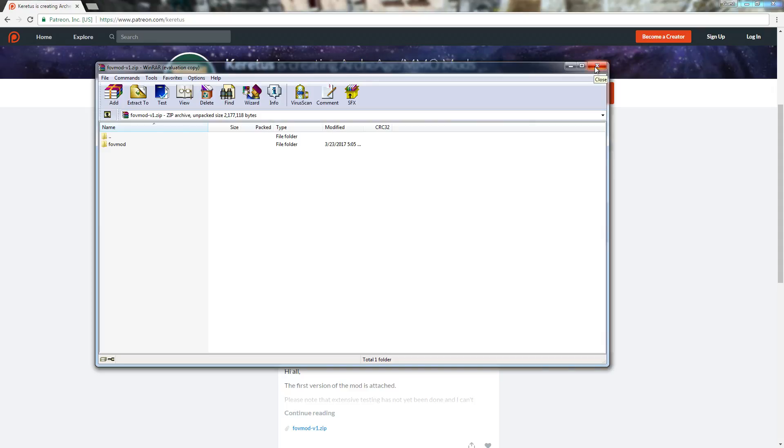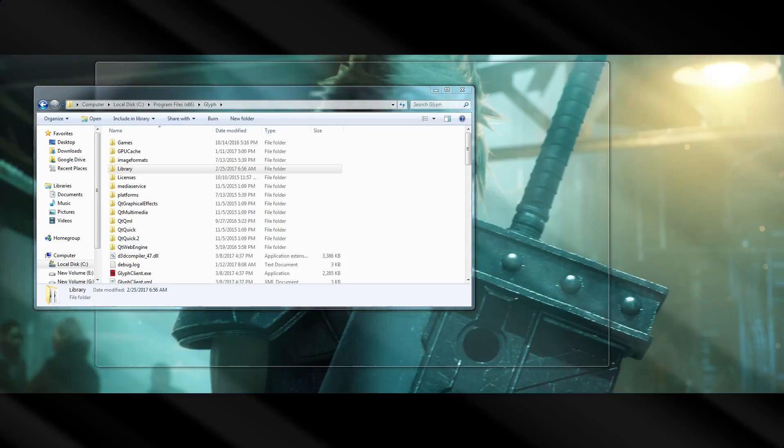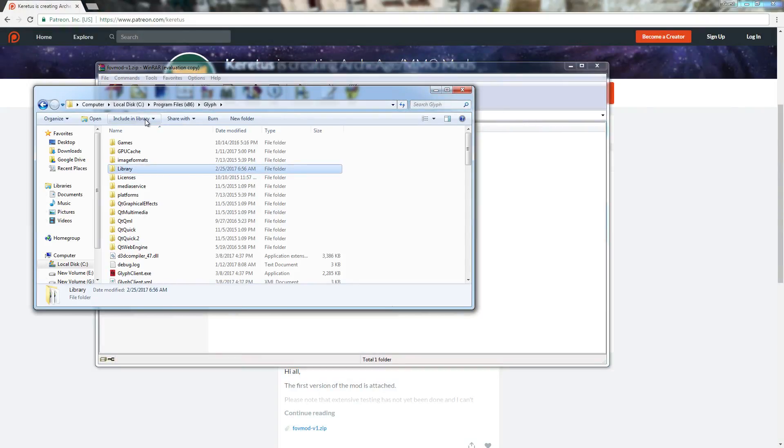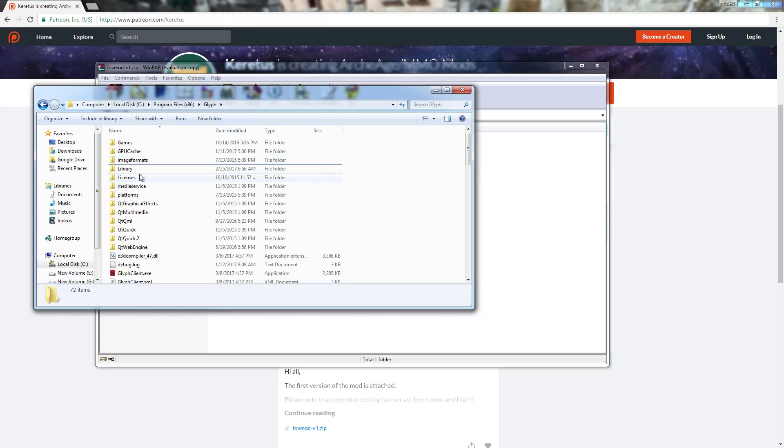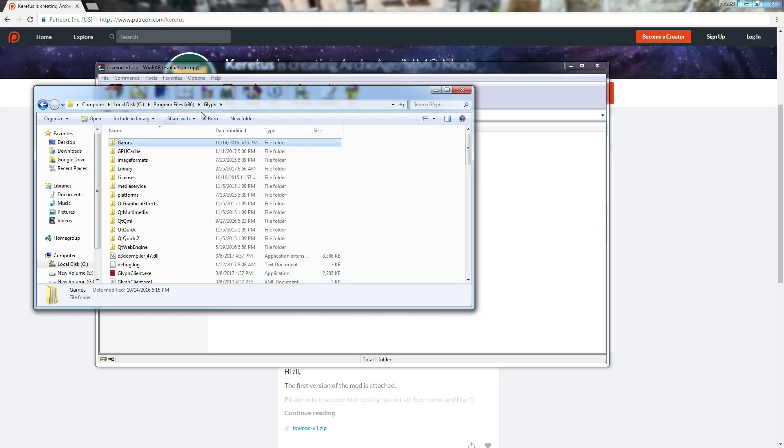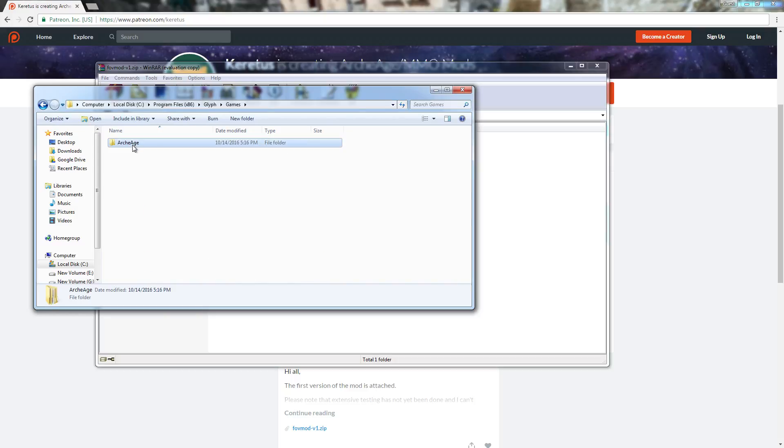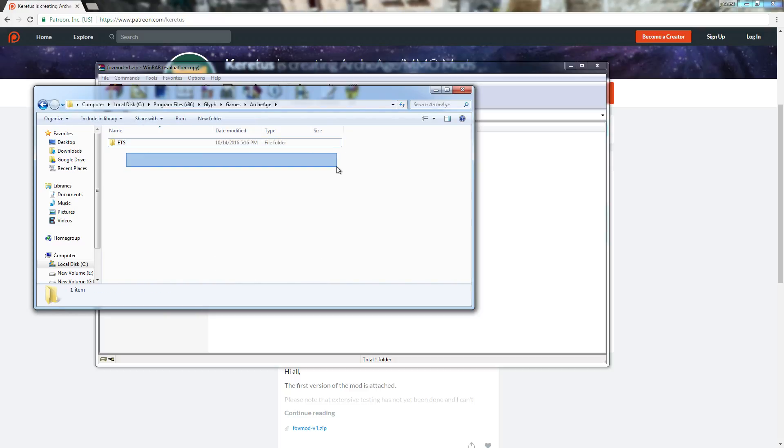To do that, you would have to bring up your documents and figure out where to locate this. Generally, it would be under this file path, x86 glyph. You go to games, archage, and there's supposed to be a live folder here. I don't have that live folder.